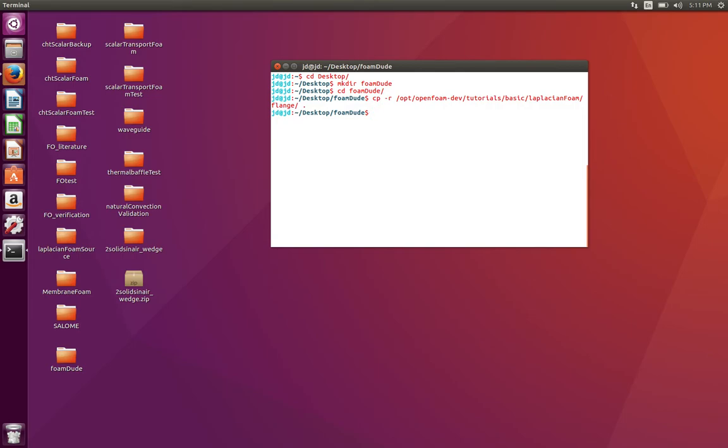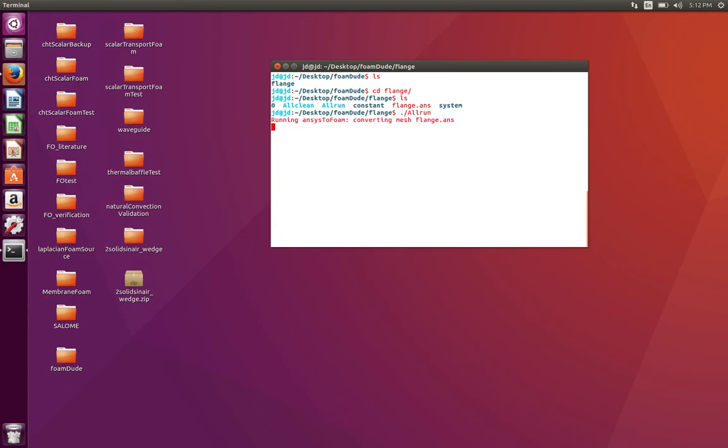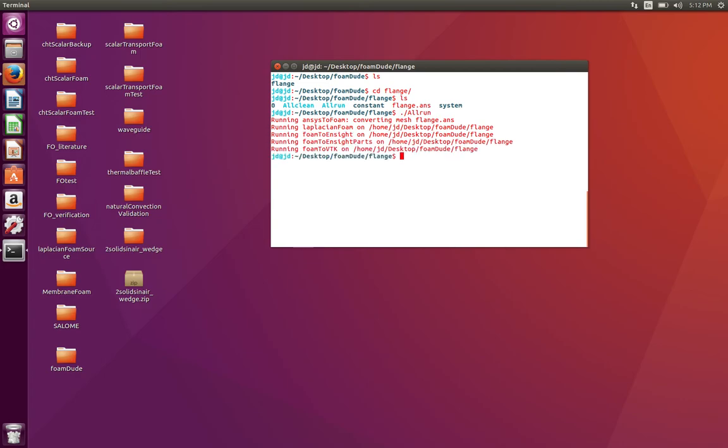If you press Control-L, it's going to clear everything. If you press ls, it's going to show you the directory flange. So I'm going to go in the flange directory, and you will see that there are two scripts: Allclean and Allrun. Allclean is going to clean your case - that means it's going to clean your solution if it has already been solved - and Allrun is going to solve your solution. Let's quickly run the simulation with Allrun, and then we can look at how to set up your cases in the next tutorial.